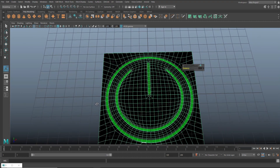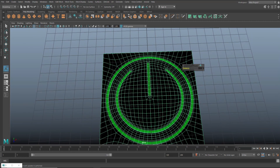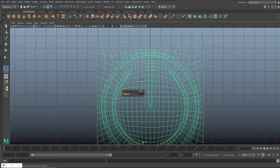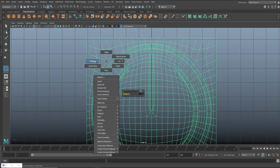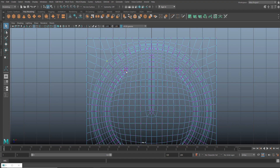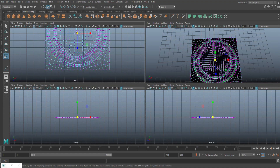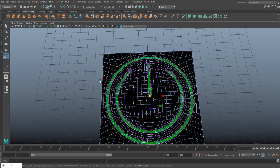I need to tweak some vertices. When I smoothed this out it pulled certain vertices — this one and that one — and it shows in the final model and I don't want that. So I'll hit R and bring those four vertices in until they're inside the flow of the rest.